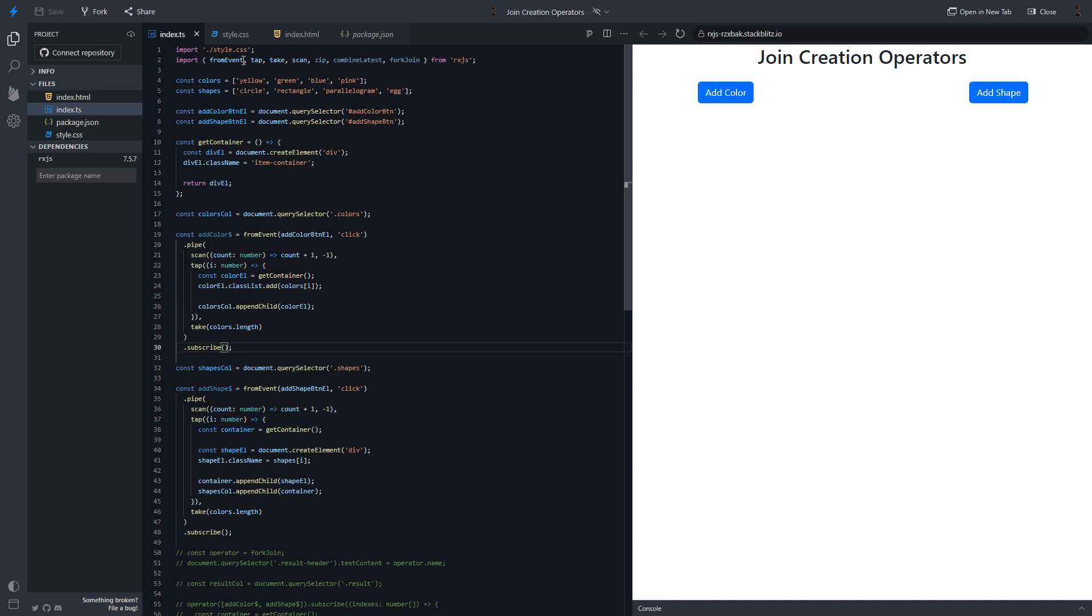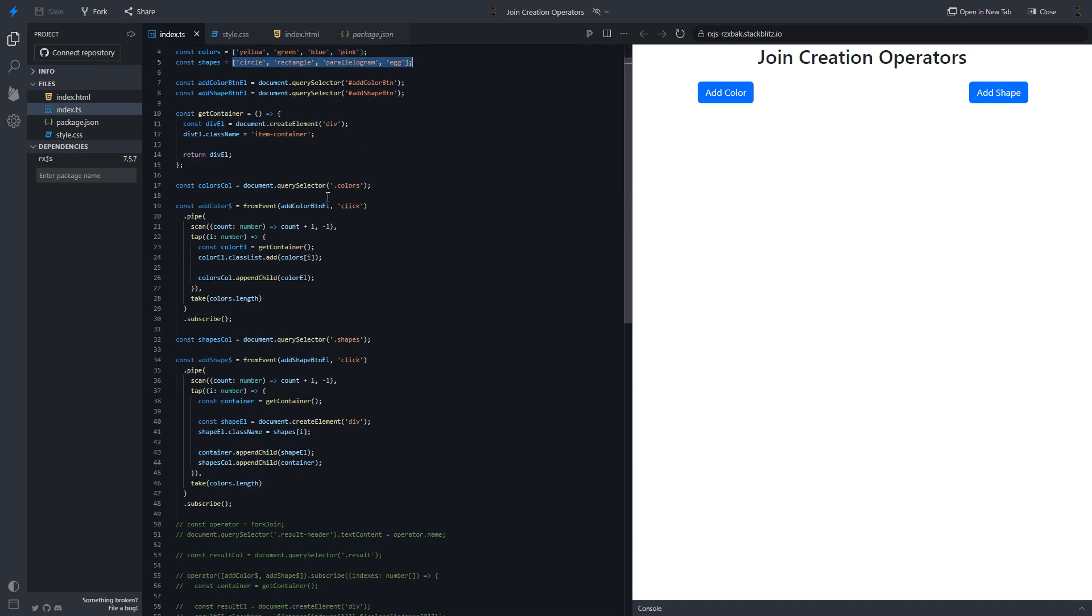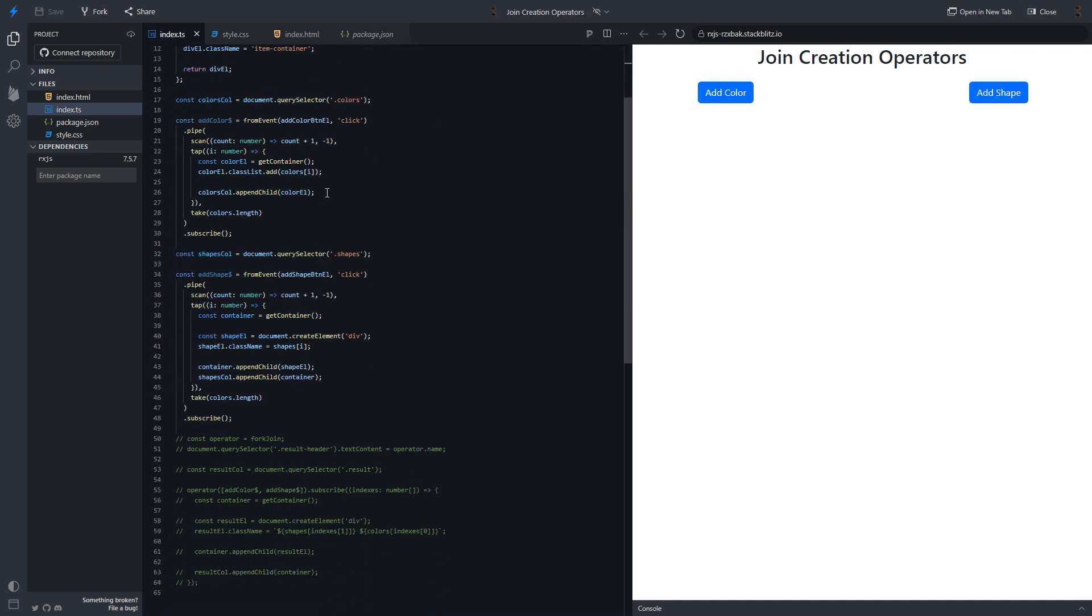I have created two arrays, array of colors and array of shapes. Also, I have created streams from click event in order to depict each element from the appropriate array. Let's see.